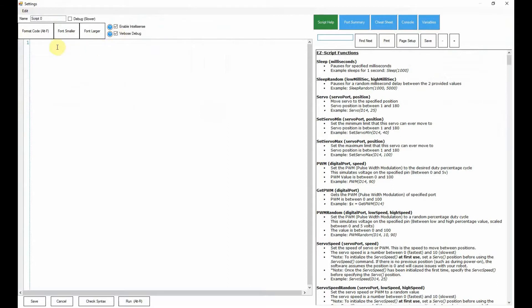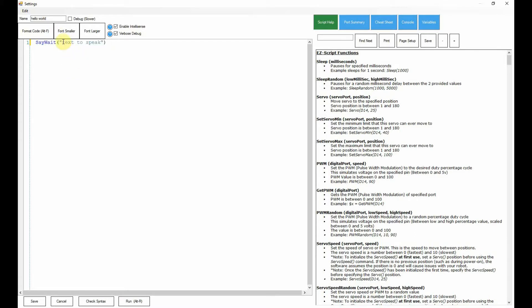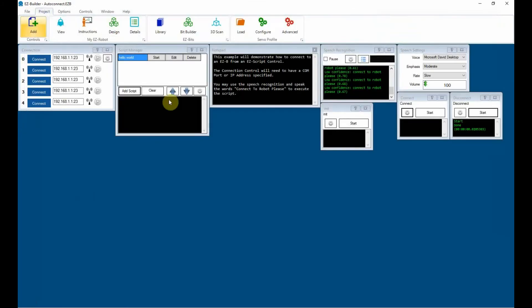We can also add a script. Say we wanted to say 'hello world.' We've got say text to speech, easy B. If we did that one, the EasyBee unit would talk. I haven't got it connected, I'm just using the computer, so we'd use the top one. Wait will allow it to say something and then another action would take place. So we've said hello world, which is our first script.